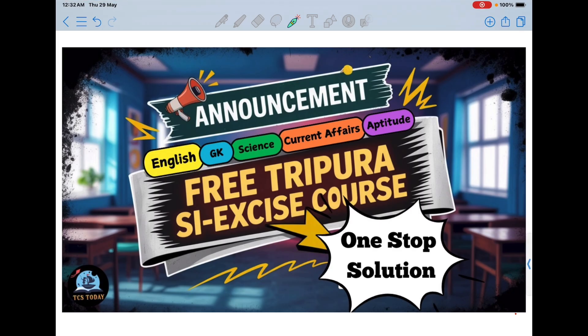I will be referring to previous year questions and standard sources for the different subjects and will proceed accordingly. So that was it — this was just an announcement. I will start within the next two to three days. All the best everyone, thank you.